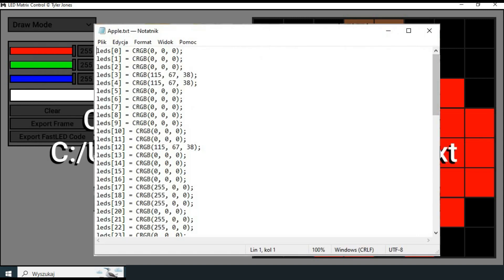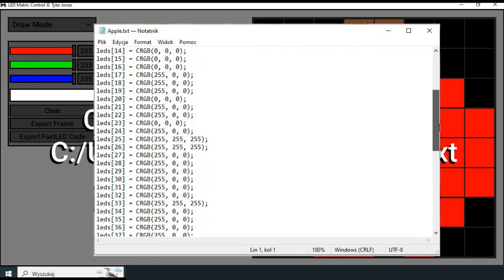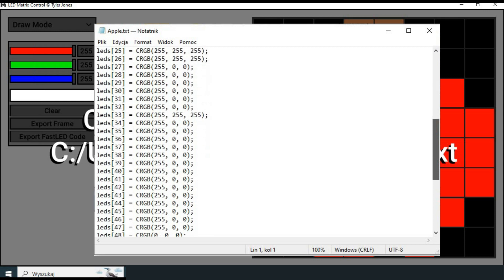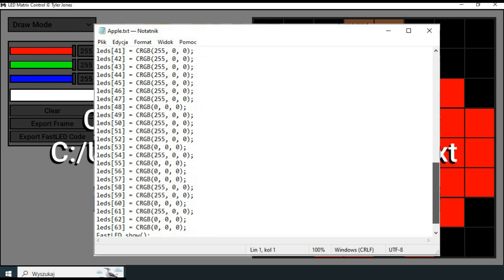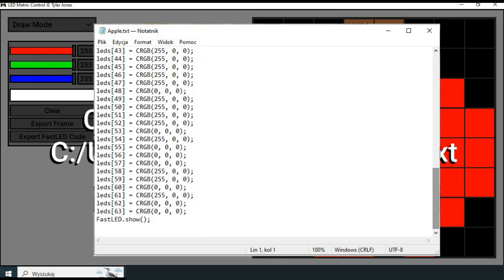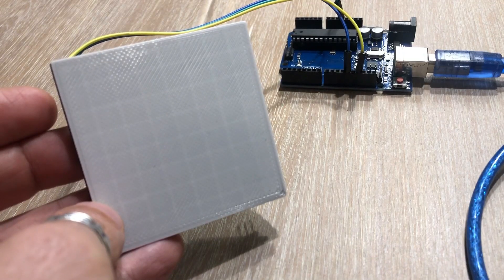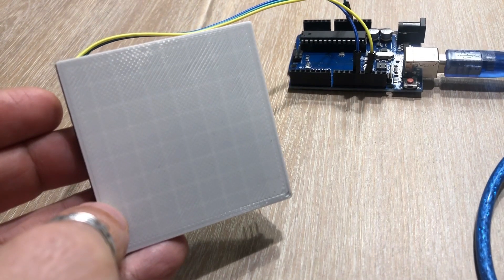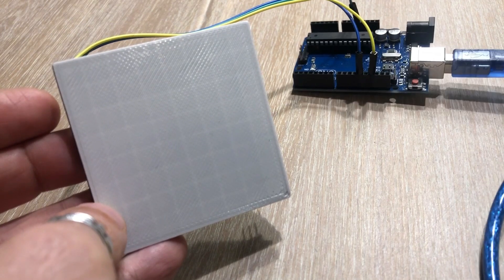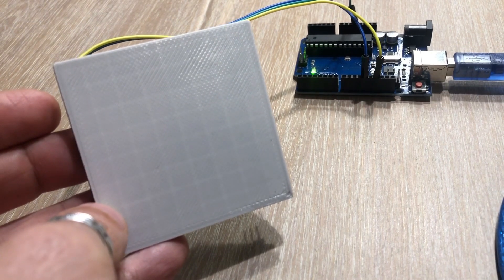When we are done we can convert the bitmap design to Arduino code. Here is the exported file. It is hardly the most efficient code representation of the bitmap. If we were working with 32 by 8 matrix that would result in 256 lines of code. But nevertheless it works.